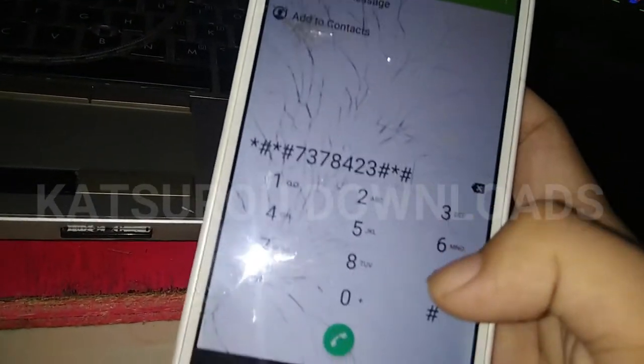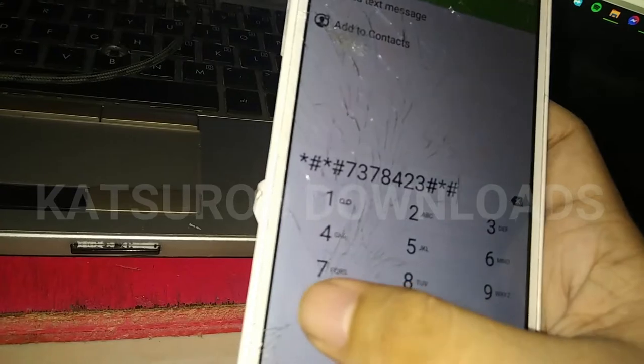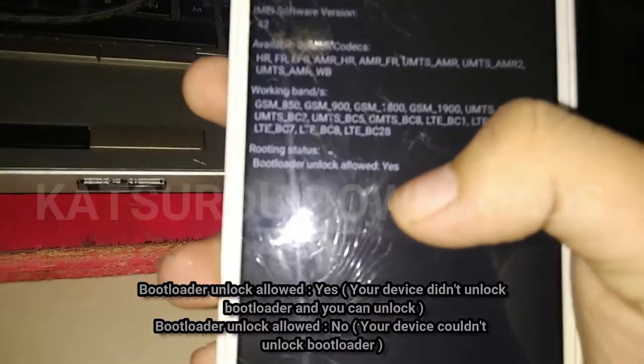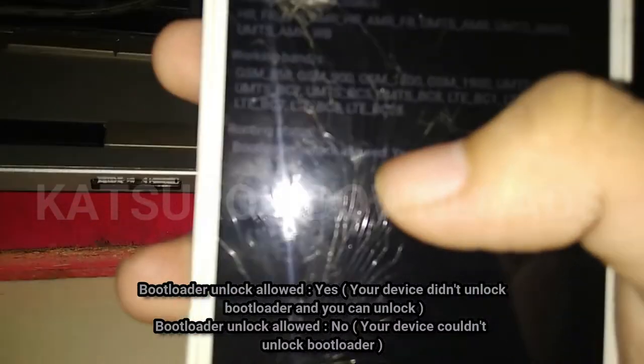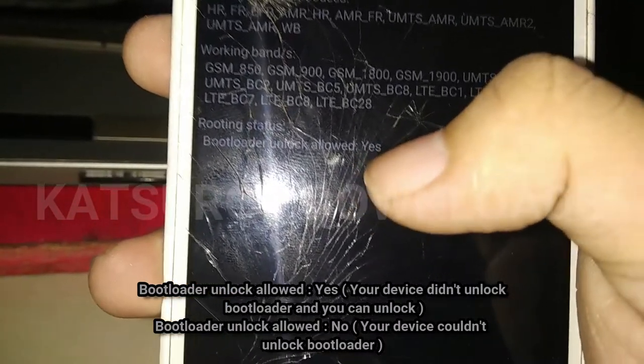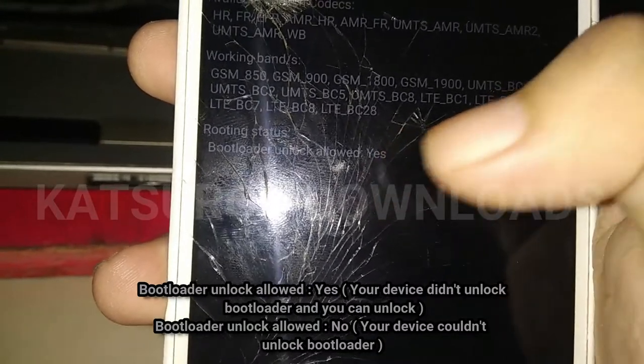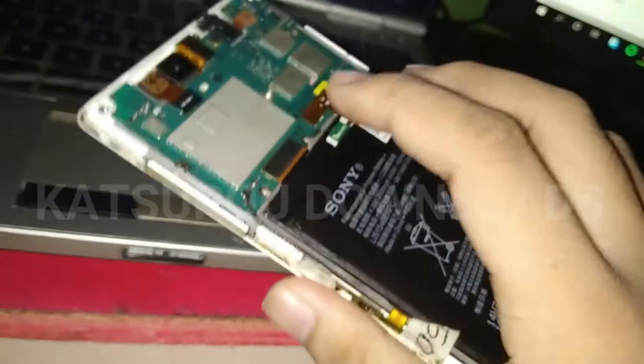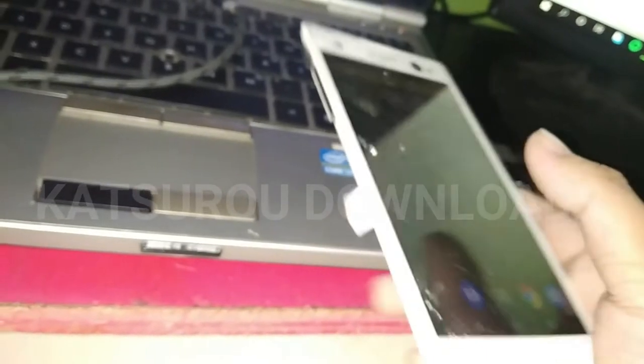You can check this — dial this code. Service info, then configuration. This is my Sony C3. So, let's check it out on my computer screen.